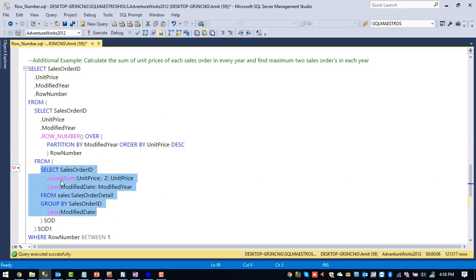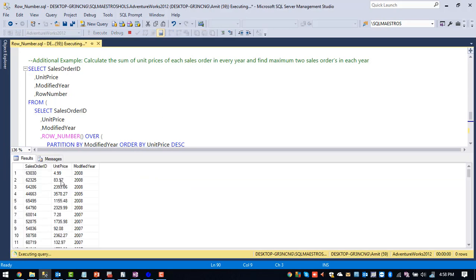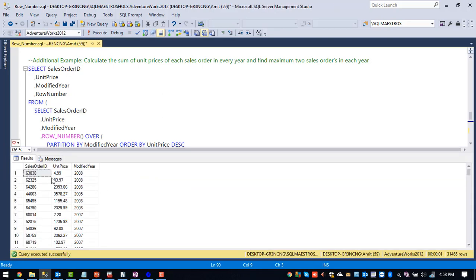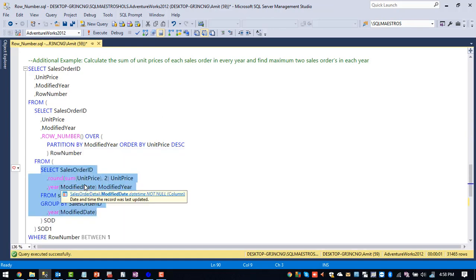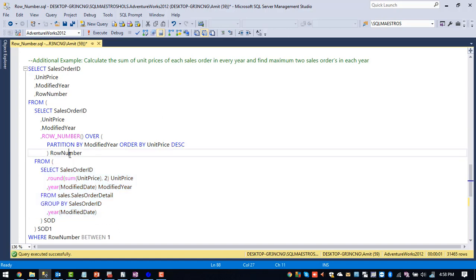So this is what we are doing. If we execute this particular query, we will get for every single sales order ID, we will get the sum of unit price. So this is what we will get and respective order year also.